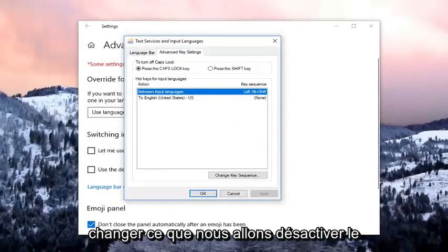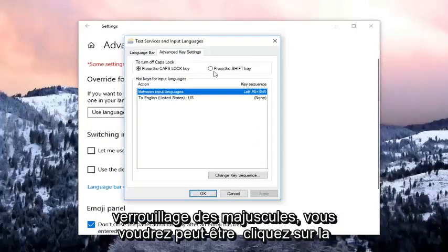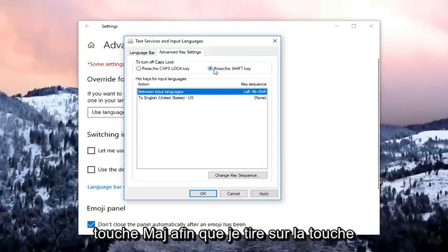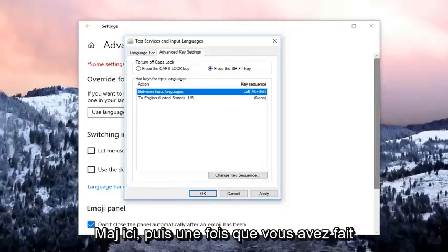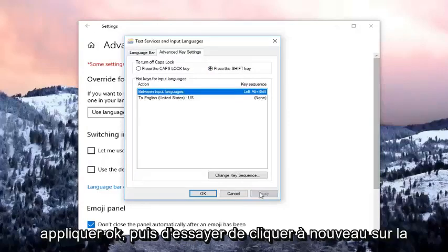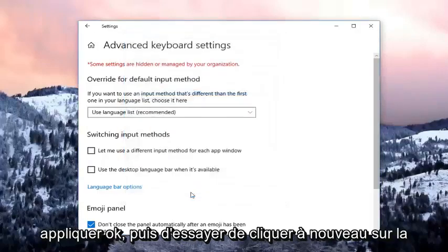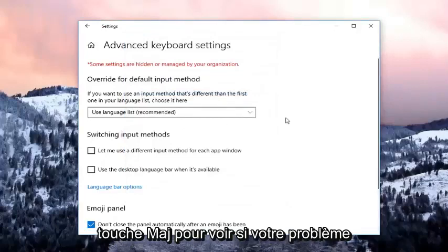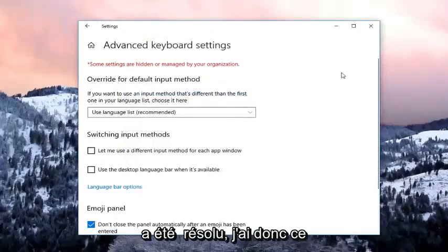If you want to change what turns off the caps lock, you might want to click on the shift key. Left click on the shift key right here. And then once you've done that, I would suggest clicking OK or applying OK. Then try to click on the shift key again to see if your issue has been resolved.